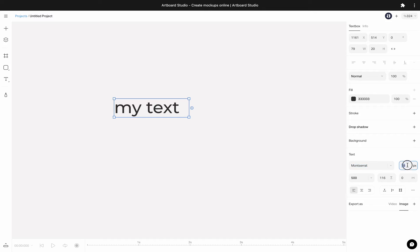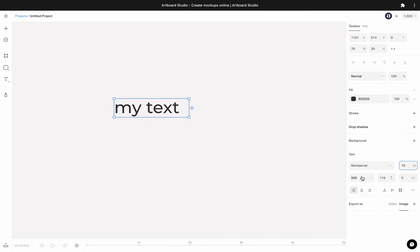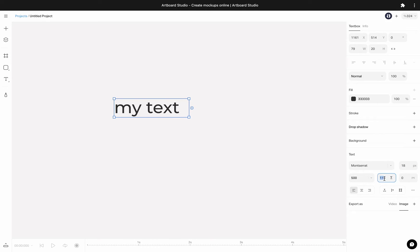You can change the font size from this input or change the font boldness from this drop down menu. Set the line height from this input, also define the kerning from here.